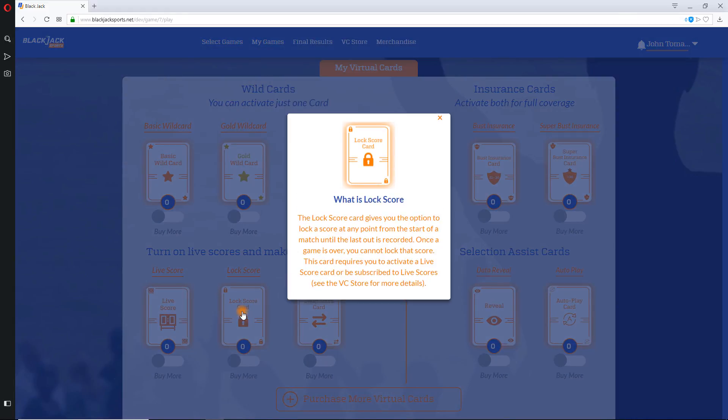Lock Scores. This card allows you to lock a score of one of the teams you selected. You can lock scores any time while a game is in progress. Once a game is finished, you can no longer lock the score.